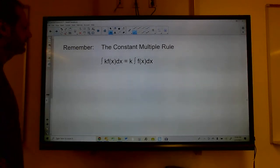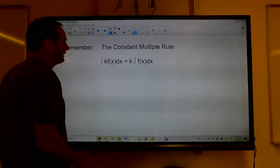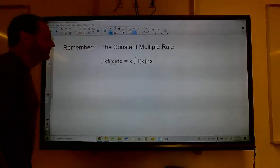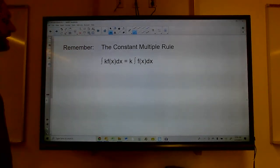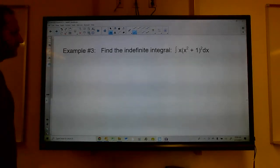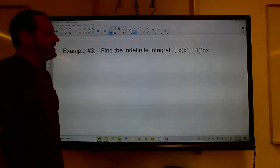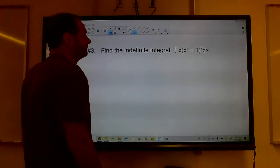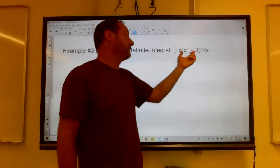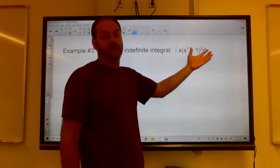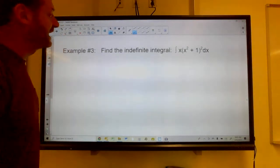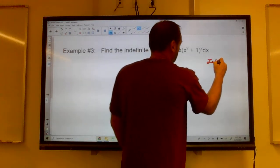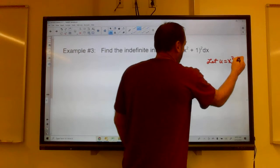So I can integrate a whole bunch of things I wouldn't have been able to before. The constant multiple rule says the integral of k times f of x dx — I can take the k out and make it k times the integral of f of x dx. Now, find the indefinite integral of x times x squared plus 1 squared dx. You could expand and multiply by x to get a polynomial, but that's a lot of work. Instead, let u equal x squared plus 1.